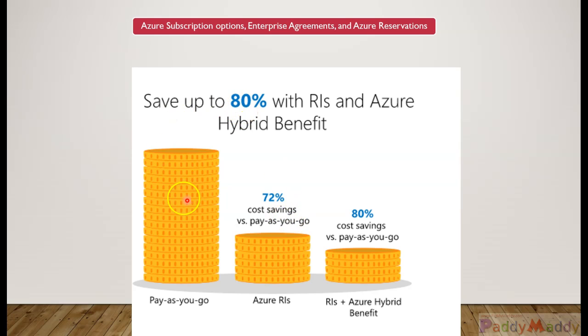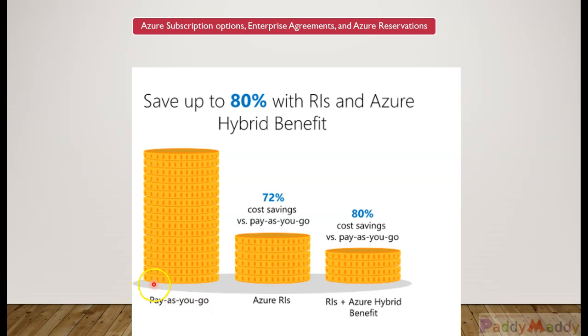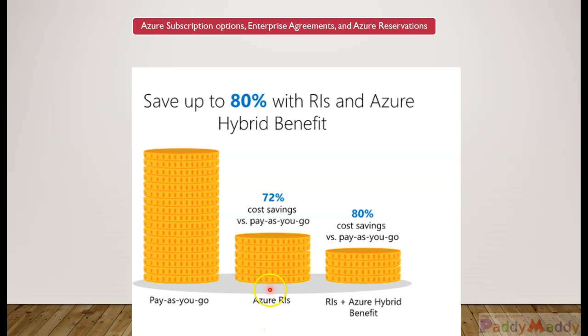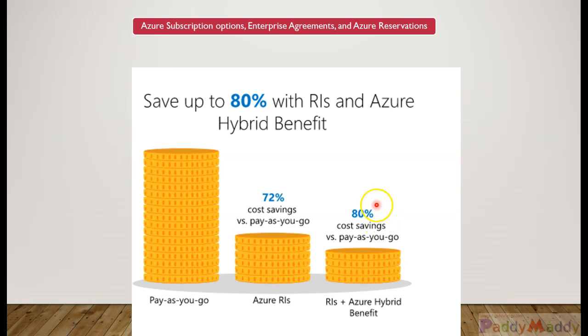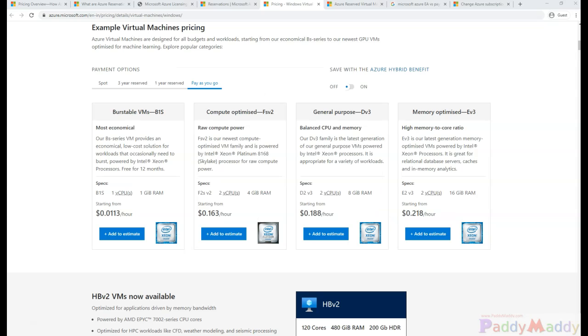As you know, the options we have seen for subscribing would be the pay-as-you-go model. Mostly we use the pay-as-you-go model. When we compare the pay-as-you-go model with Azure RIs, RIs stands for Reserved Instances. This will save the cost of close to 72 percentage. And if you go to RIs plus Azure Hybrid Benefit, you're going to save close to 80 percent of the cost when compared with the pay-as-you-go model.